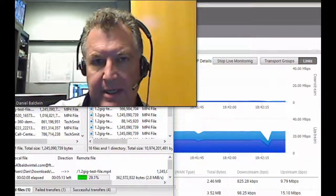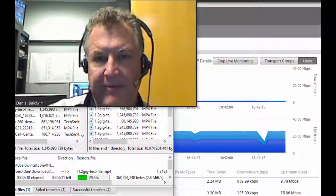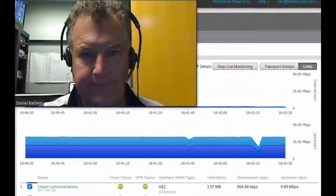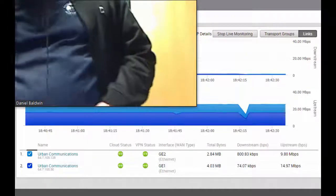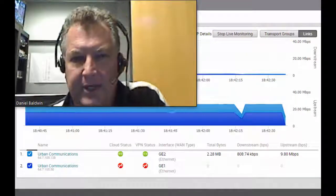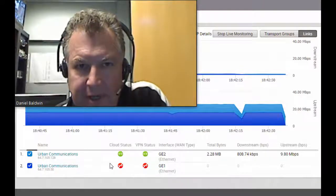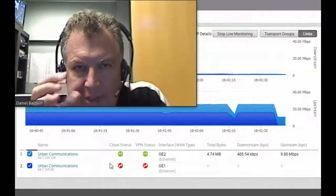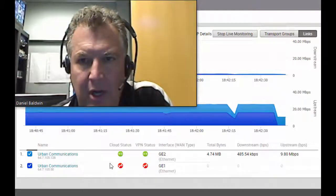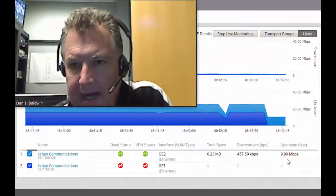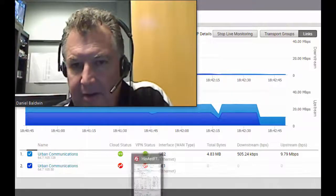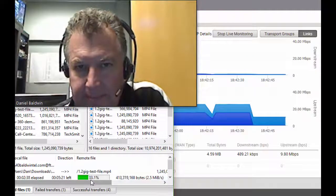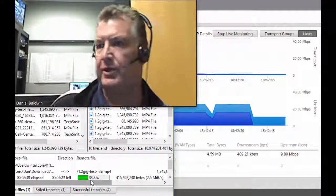Now I'm going to fail over the first circuit. I just lost my first circuit, and you can hear the audio call just blink out just for a second, but I didn't lose the call. I'm down to just 10 megs, but I haven't lost my transfer.